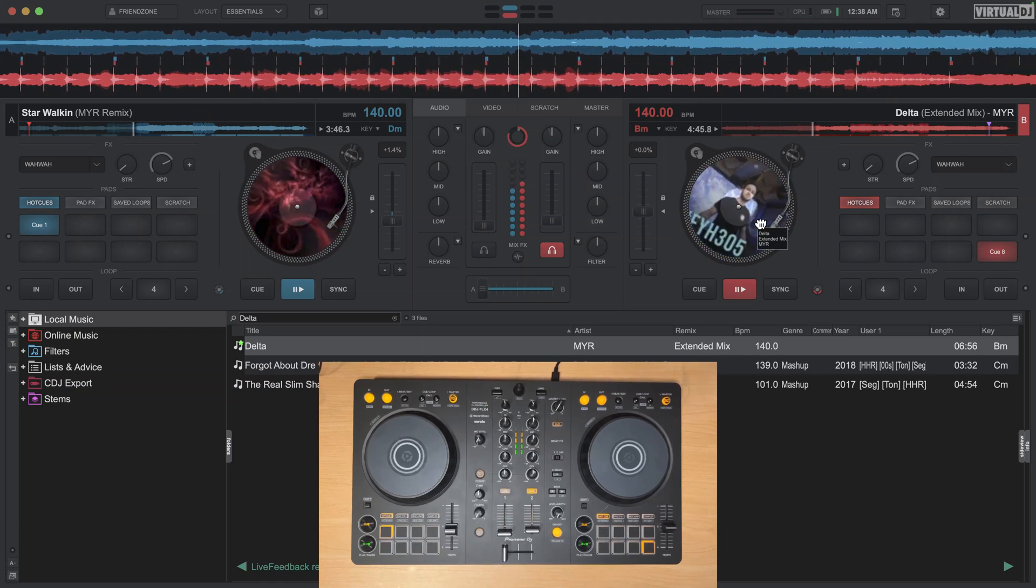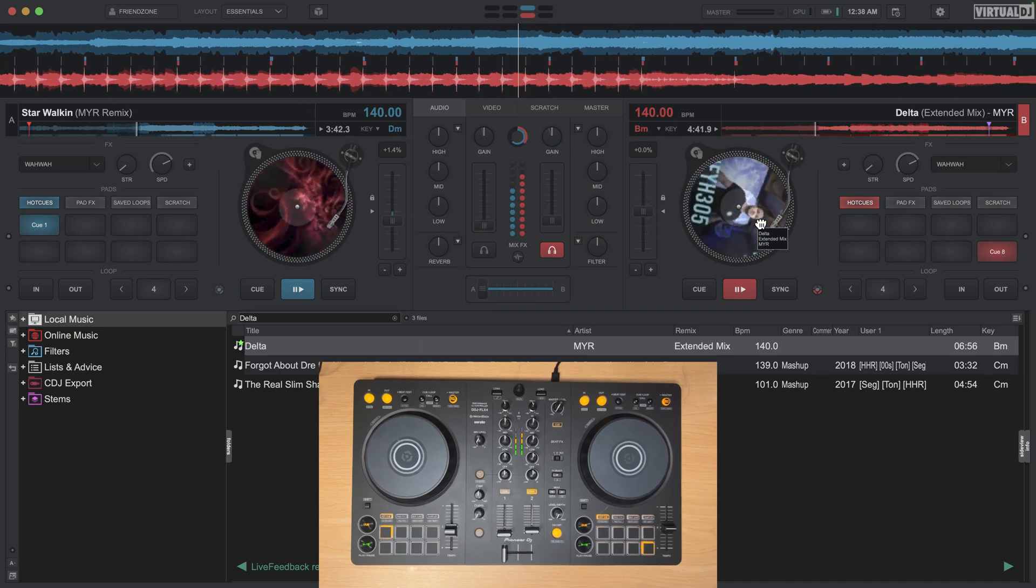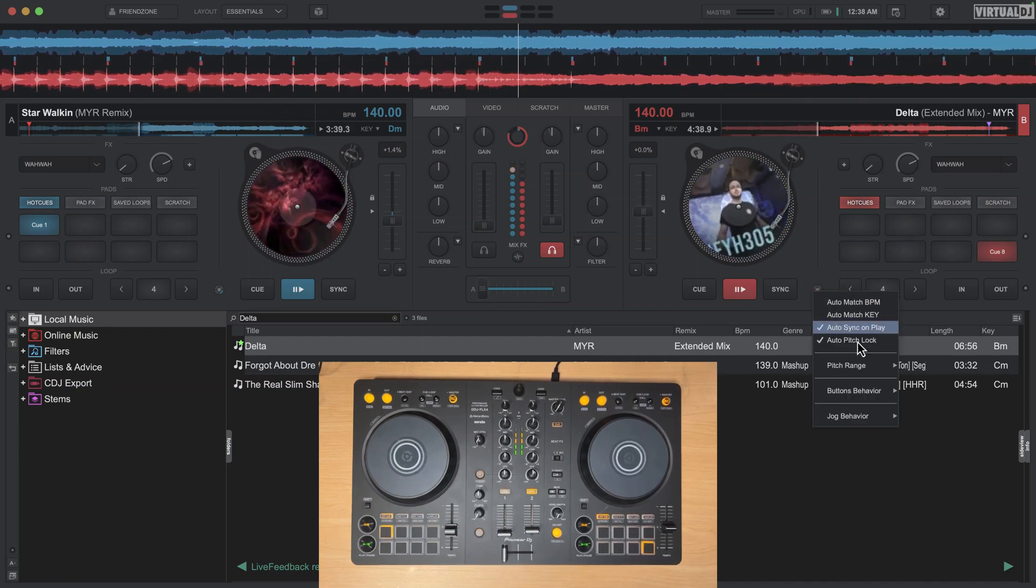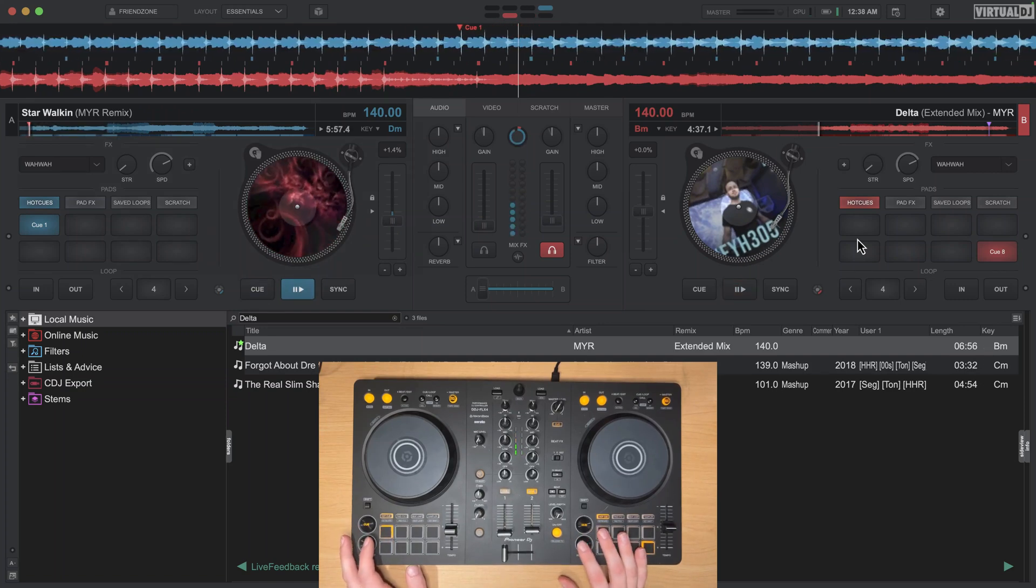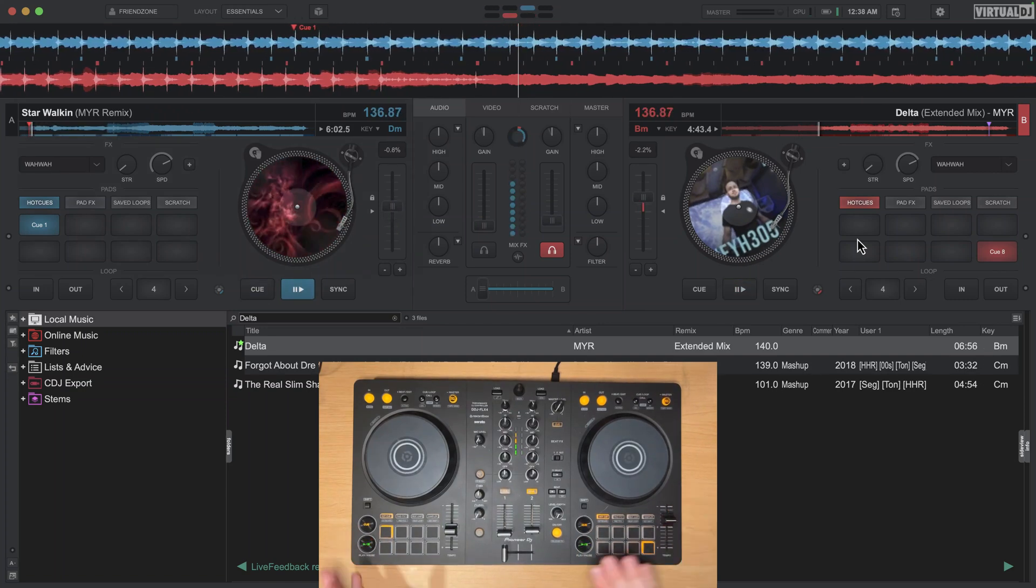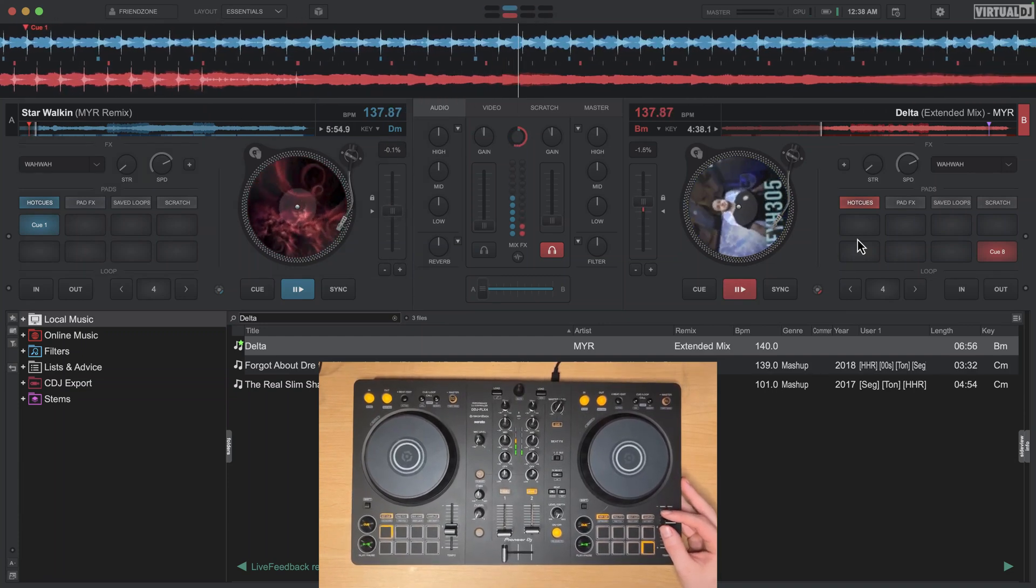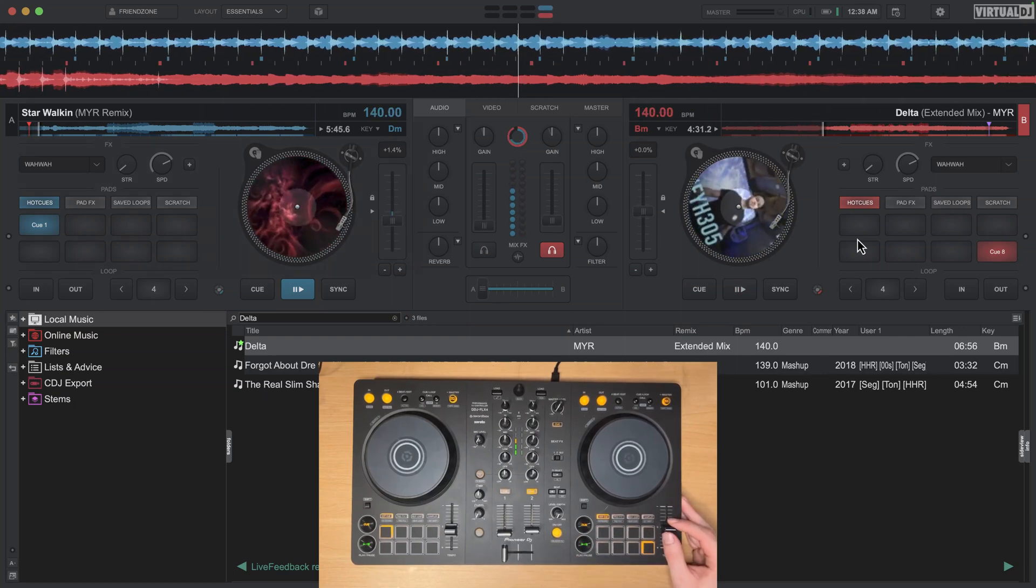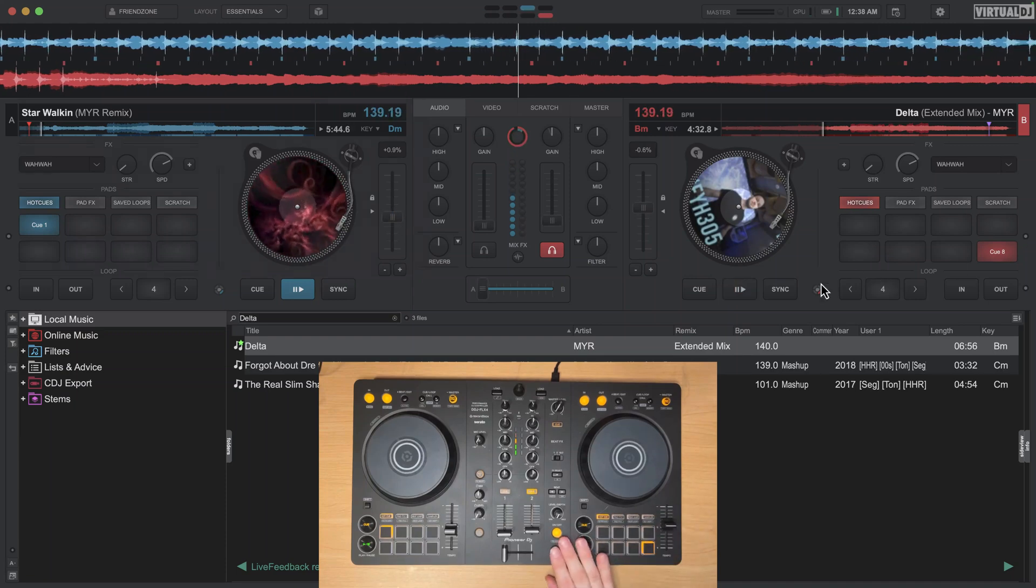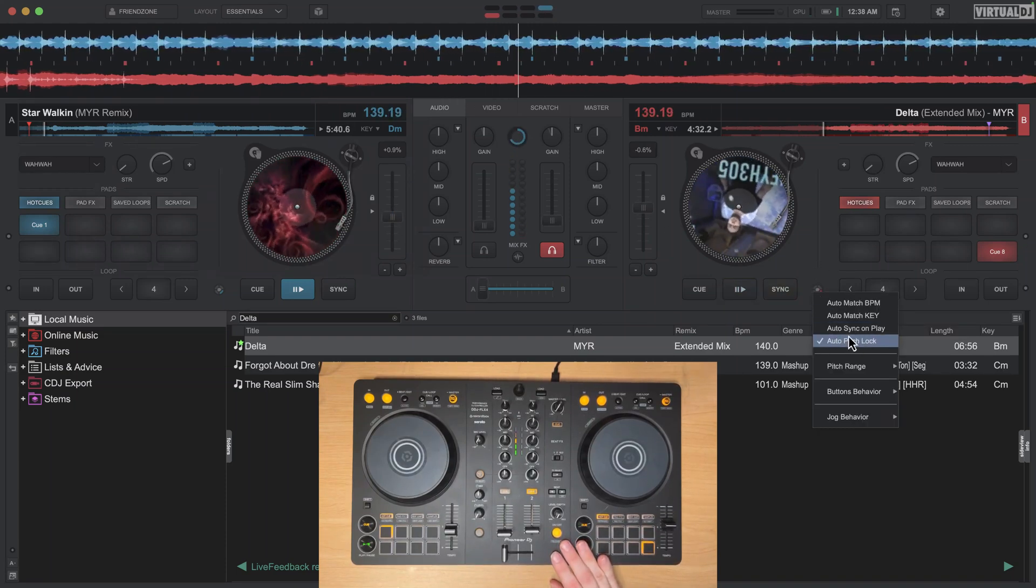Whether or not you want them on, of course if you have this auto pitch lock on it will basically also match the other one as well. So that's why it can be good. Whether or not you want to have that on or not is up to you, but I really do recommend having this auto pitch lock on because otherwise you have to basically redo it for every single track.